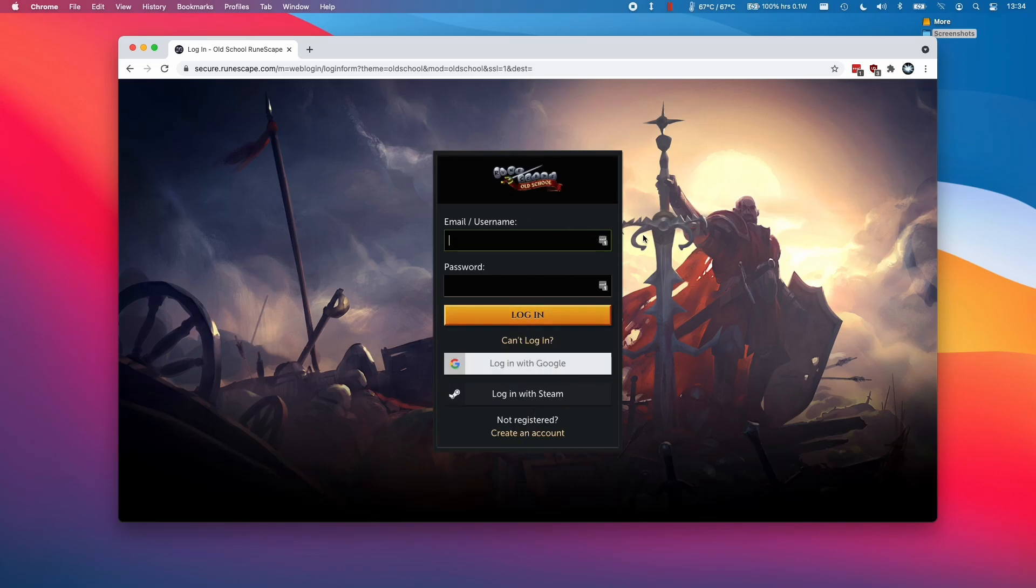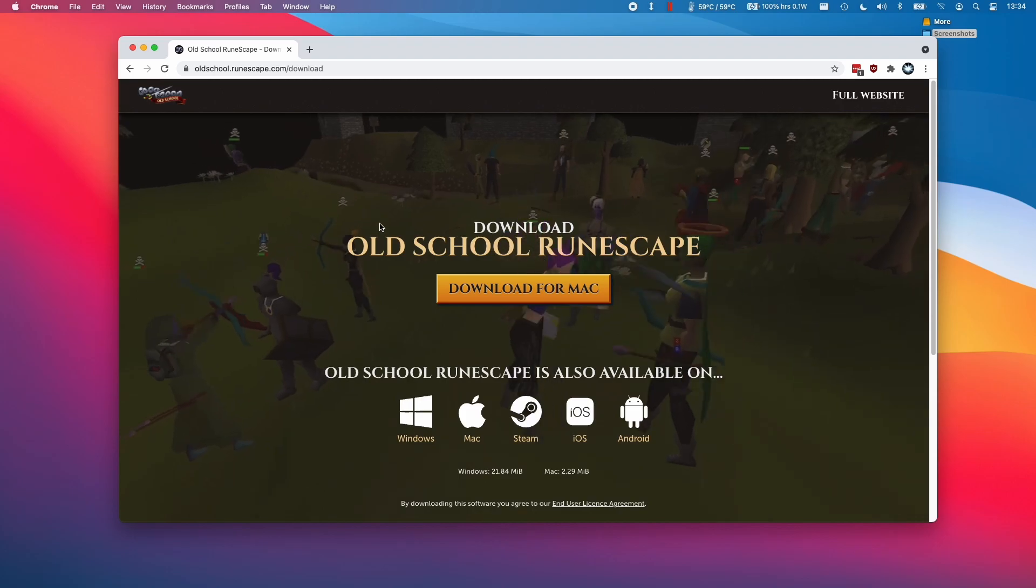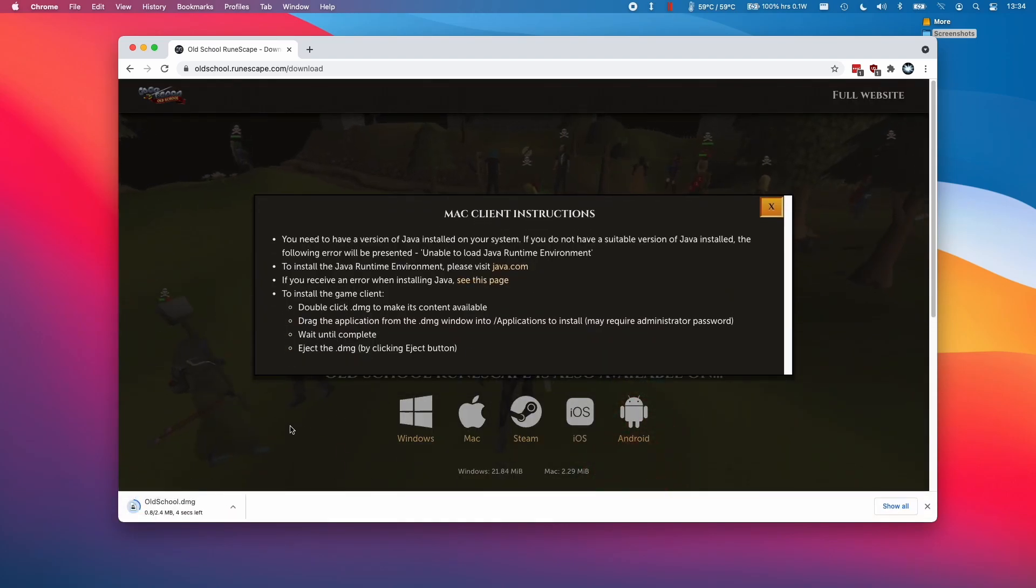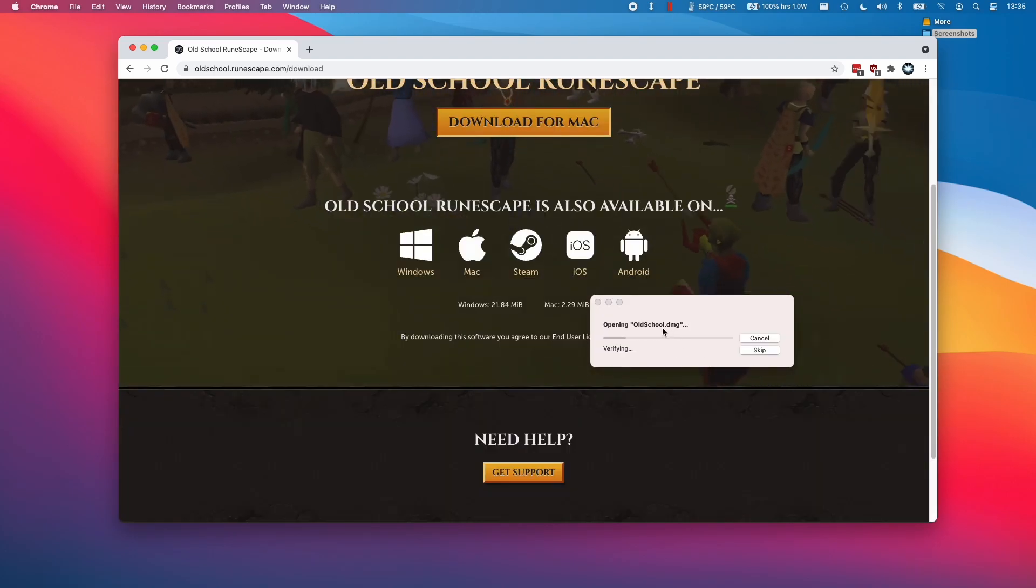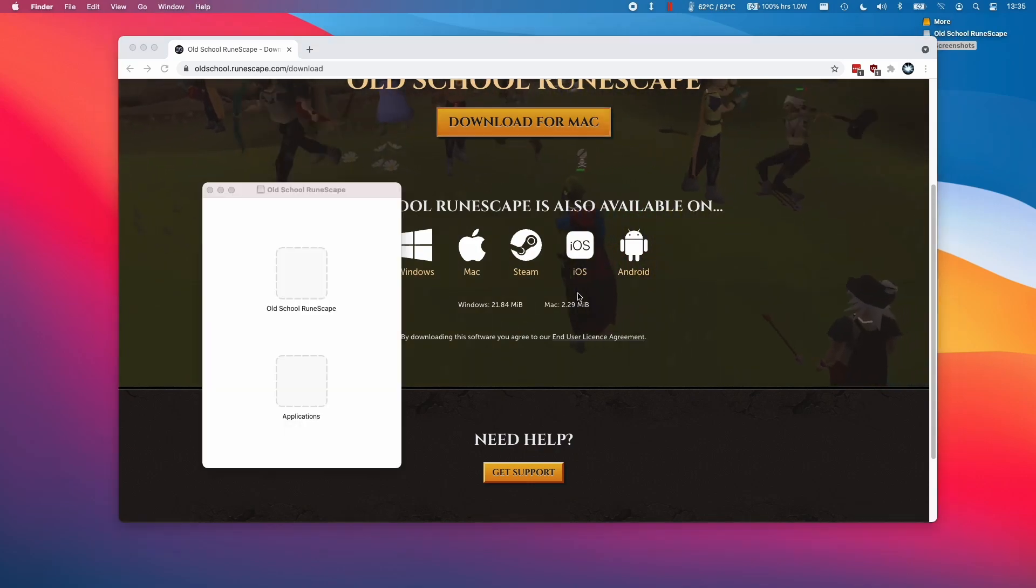I'm going to log into my account when I download the actual client itself. From this page, we can go to the download old school section here and download the full client for the Mac. I'm just going to open up this oldschool.dmg and we're going to install the game.